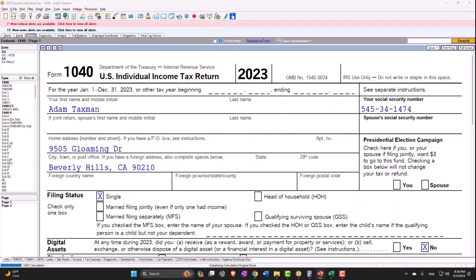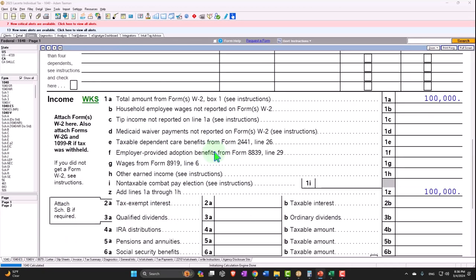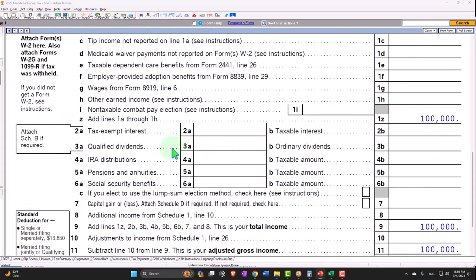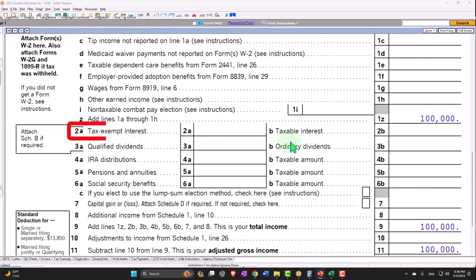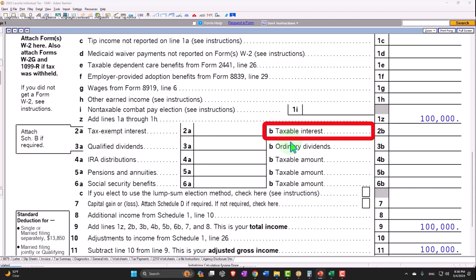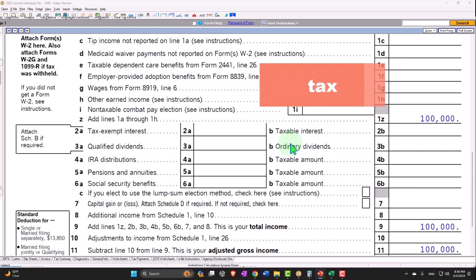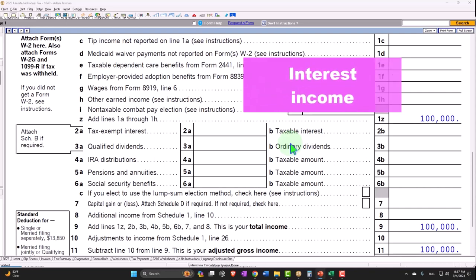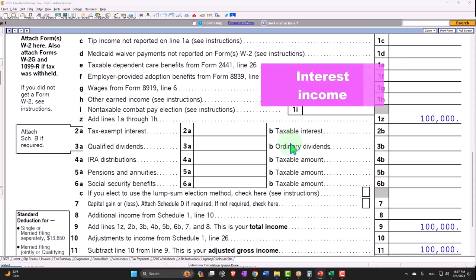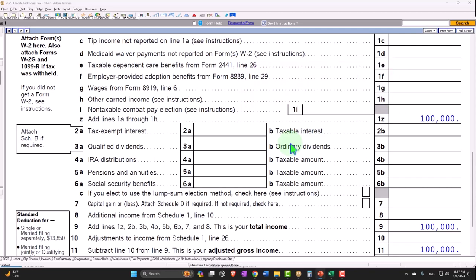Where do we report this, or where will we see this coming through on Form 1040? We have line 2a, which has the tax-exempt interest, and taxable interest, so both exempt and taxable interest are shown on the schedule. Even if we're not being taxed on it, we still need to show it. In part, the government wants to see if we receive a large amount of interest income, whether taxable or not — it tells them we likely have a decent amount of money saved somewhere generating interest.